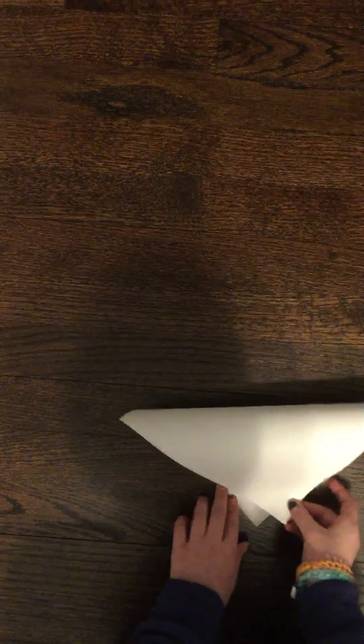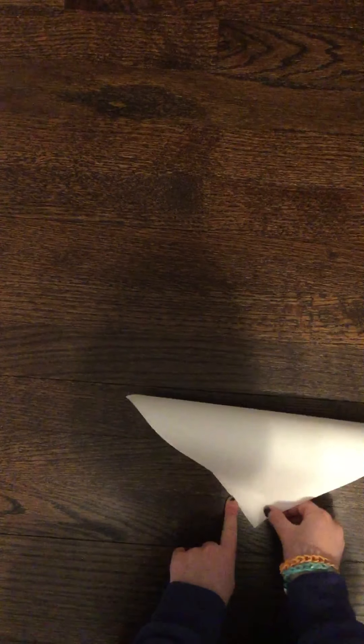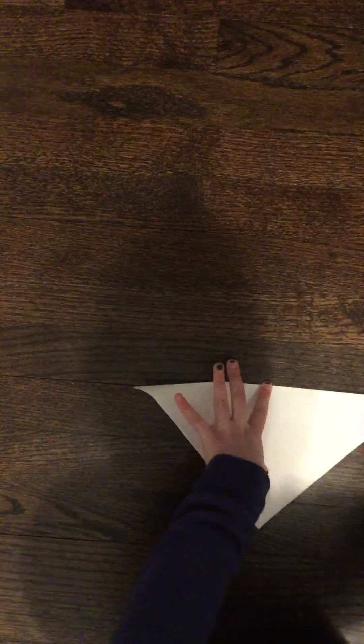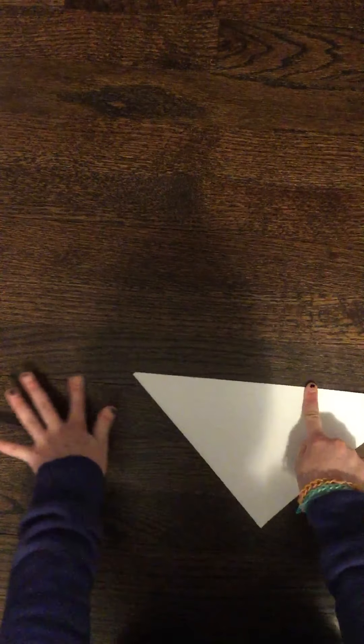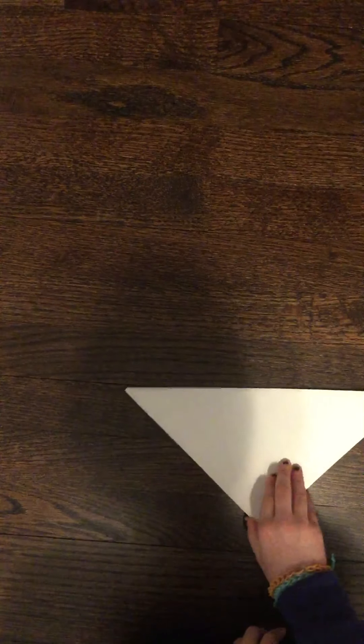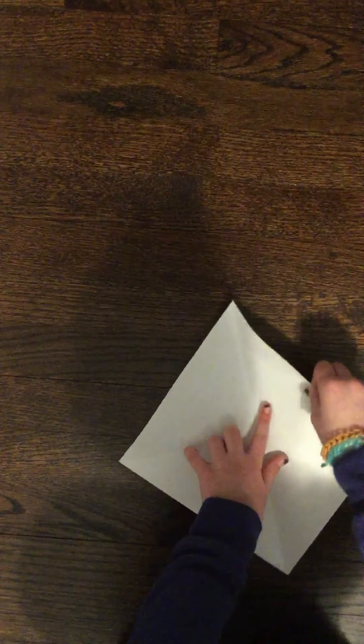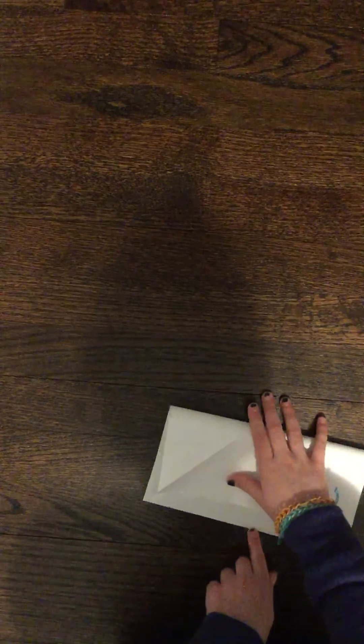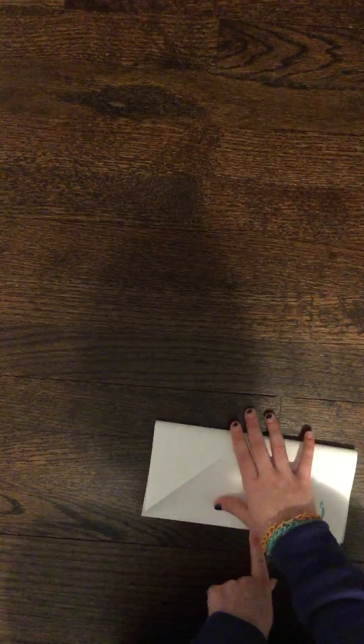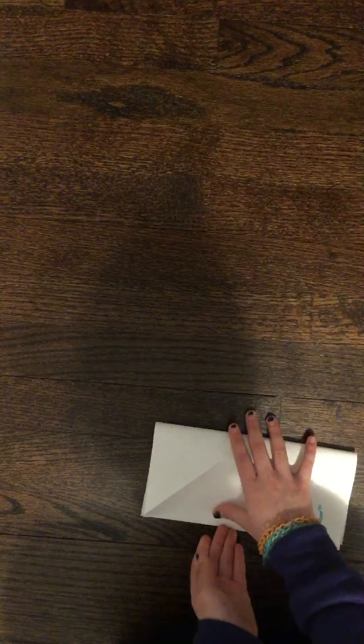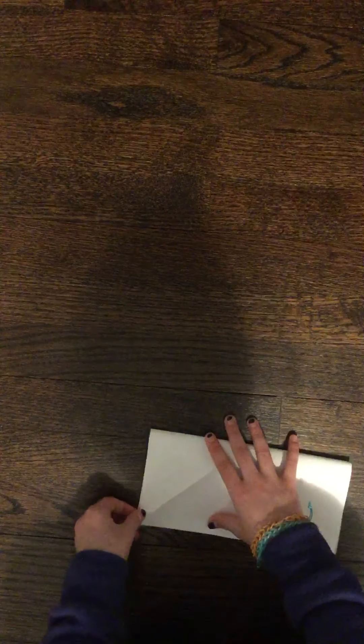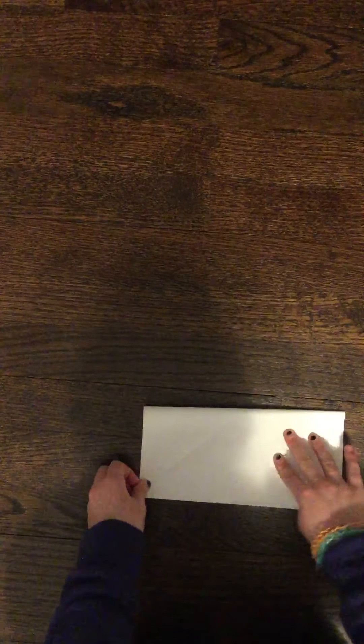Now you have to fold it diagonally down. Just like that, crease it. Now fold it down like a square. Just like that. Can everyone see this? Sorry, my camera is glitchy. Crease it.